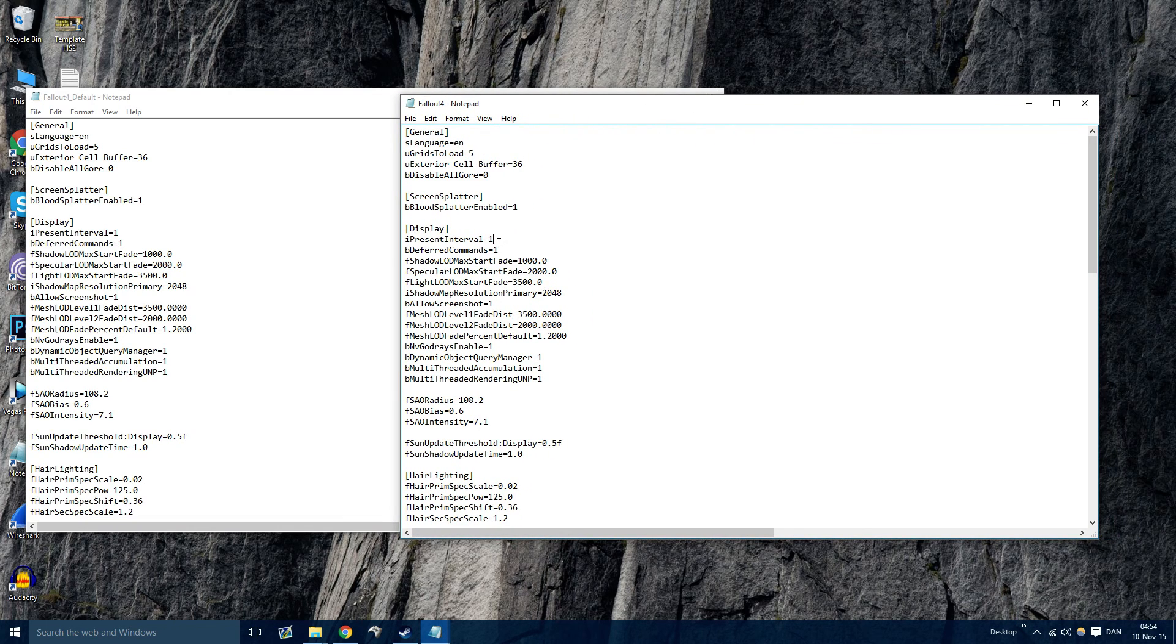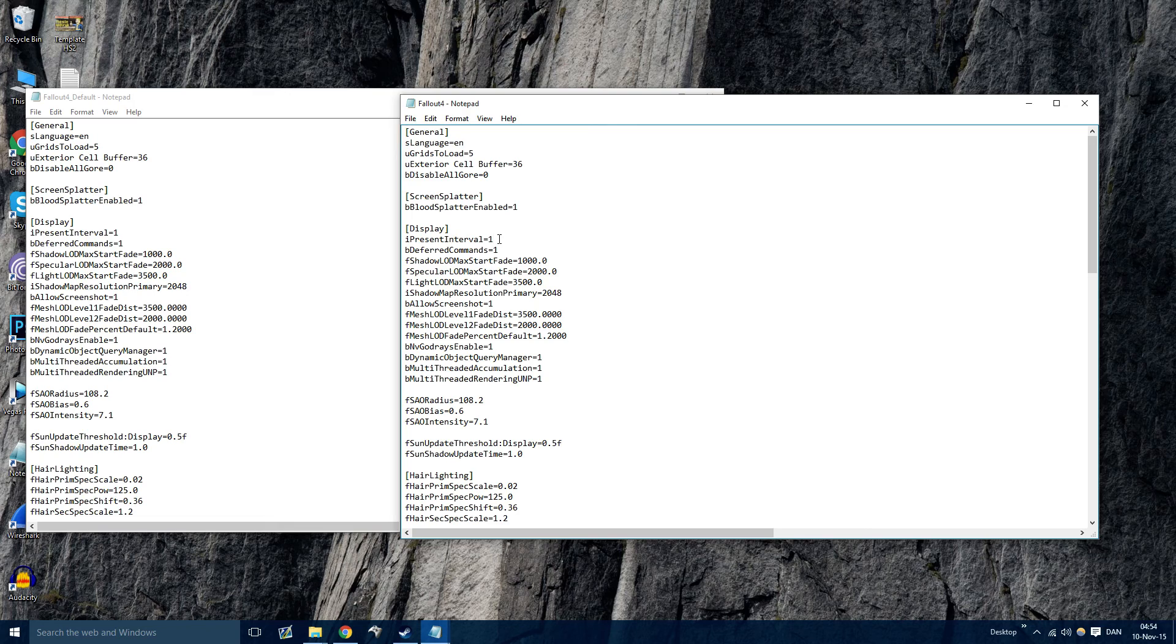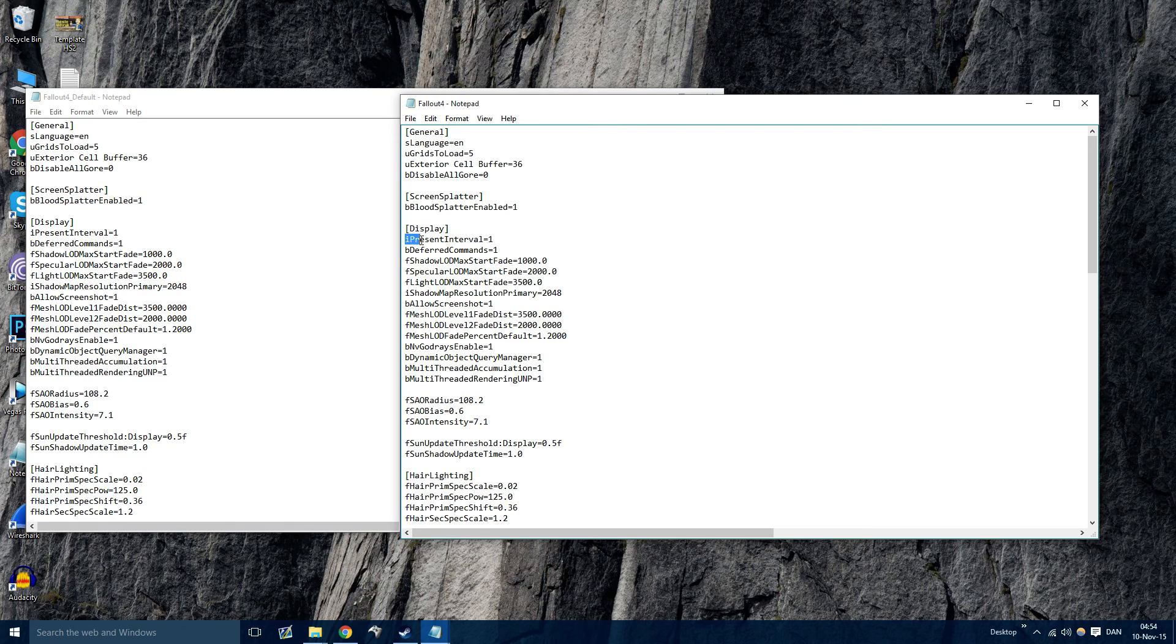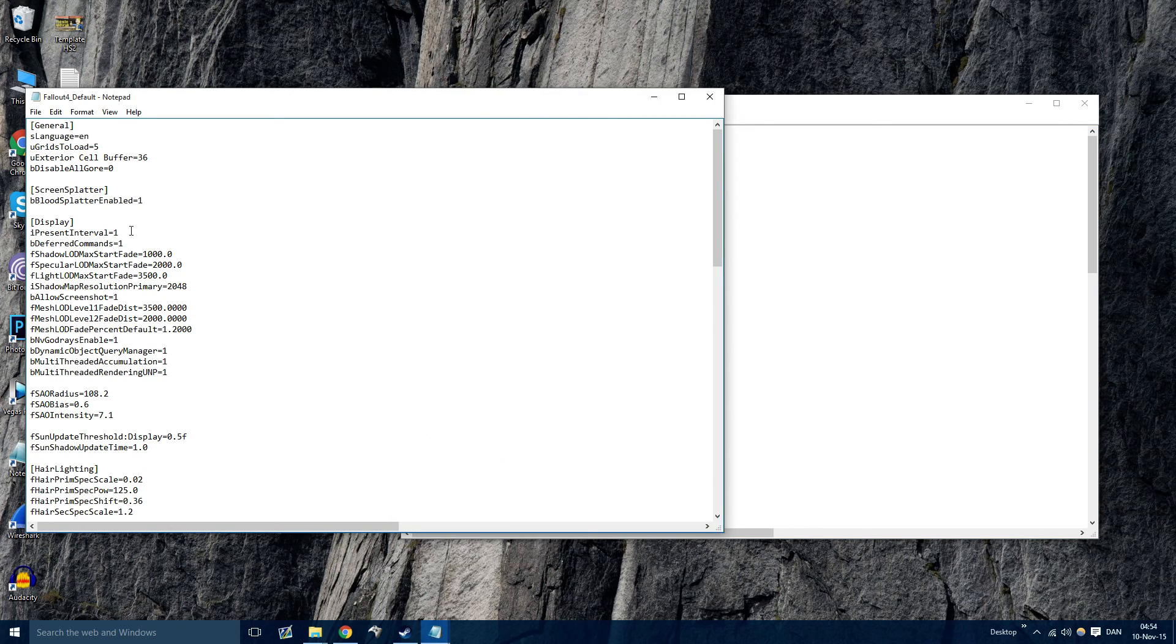So first we're going to uncap the FPS. For some people this is capped. For me it's not capped, but for some people it's capped at 60, for some at 30. So make sure you don't have Vsync on. If you have Vsync on, you should turn that off. So under iPresentInterval, change that to zero. Do this for both places. This is just to be sure.